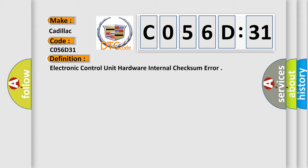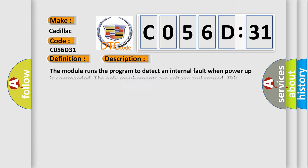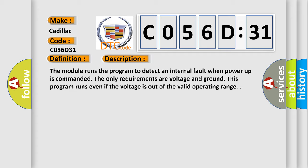And now this is a short description of this DTC code. The module runs the program to detect an internal fault when power-up is commanded. The only requirements are voltage and ground. This program runs even if the voltage is out of the valid operating range.